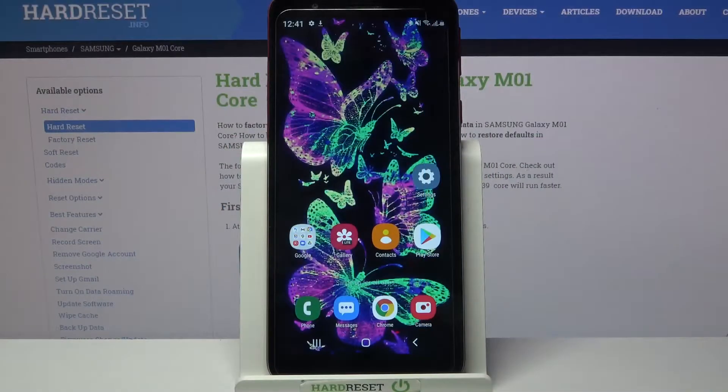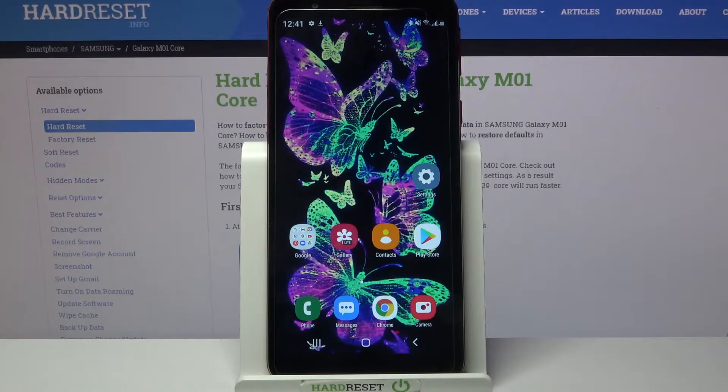Hi! In front of me is Samsung Galaxy M01 Core and today I would like to show you how you can download and apply iOS launcher on this device.